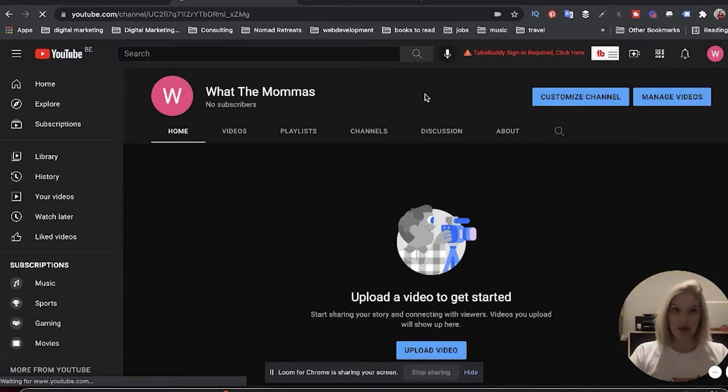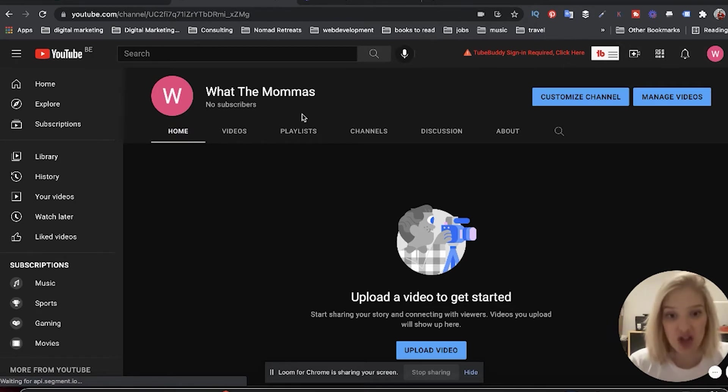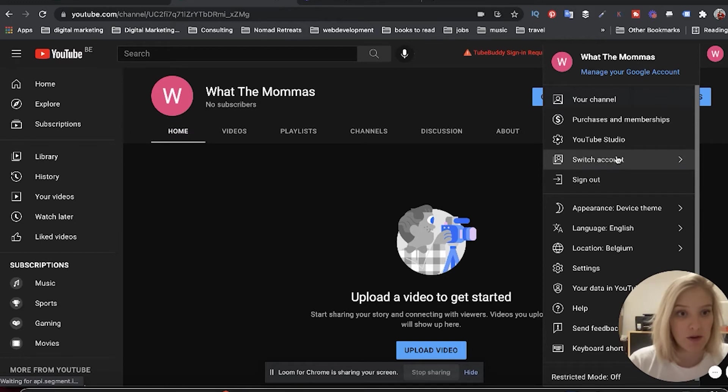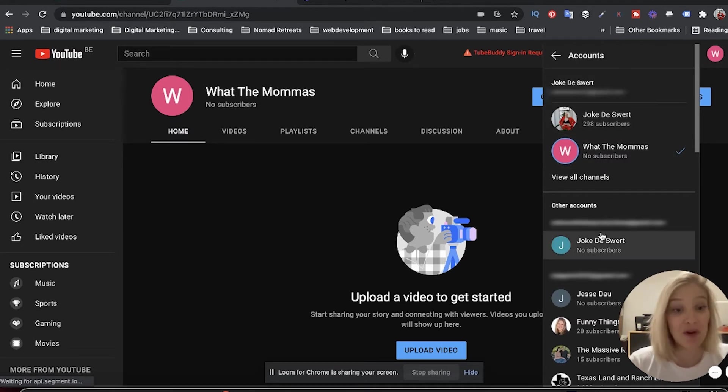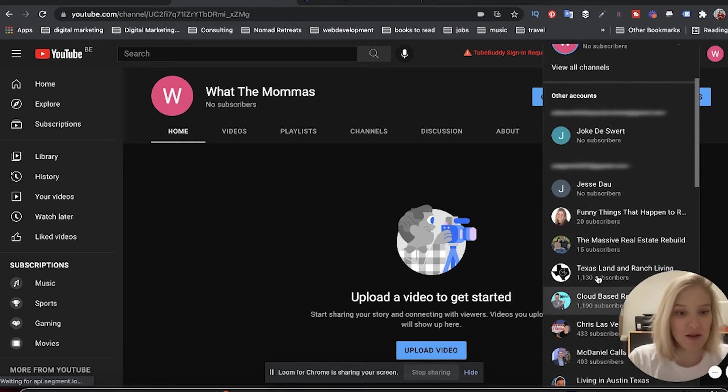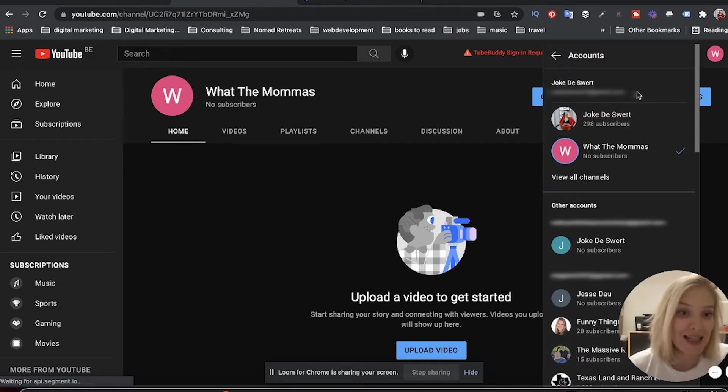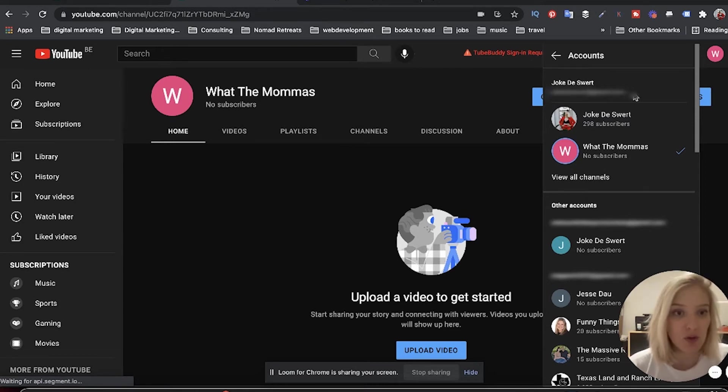And there we go. And now we have a different channel, but it's under the same email. And you're going to be able to see that if you click on switch account, I have a bunch of accounts that I'm logged into because we work with so many agents.